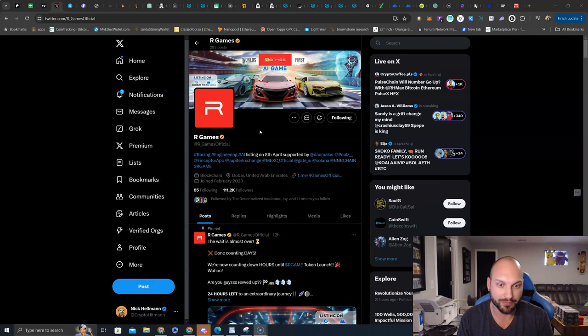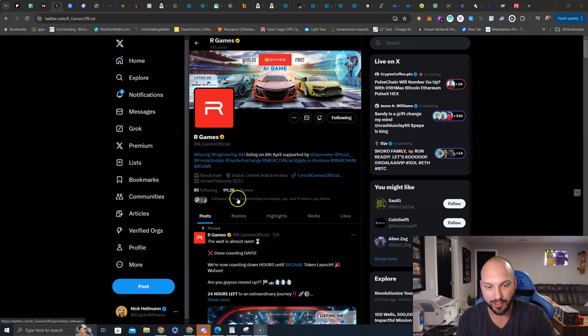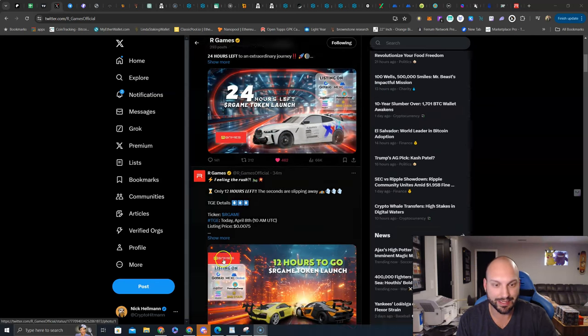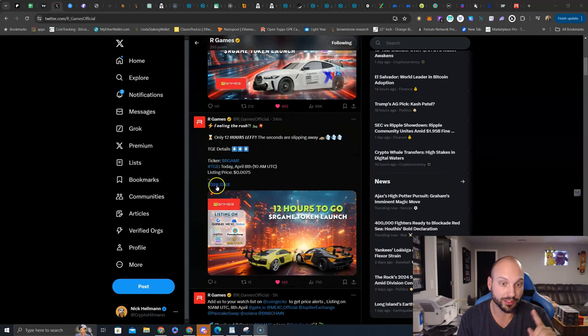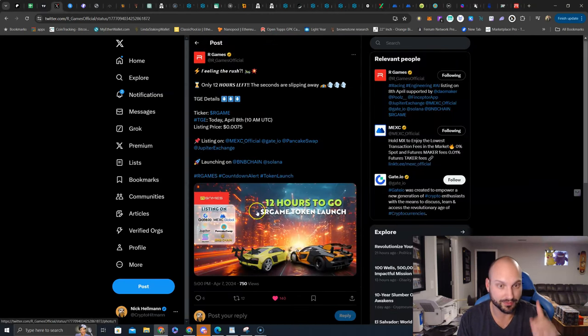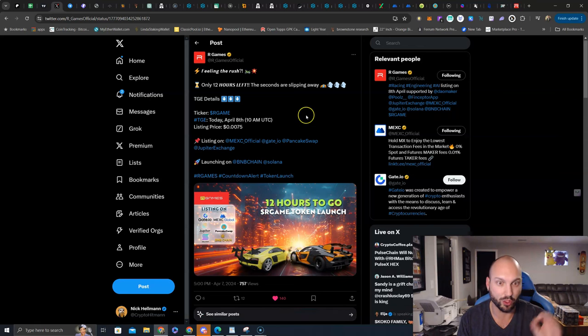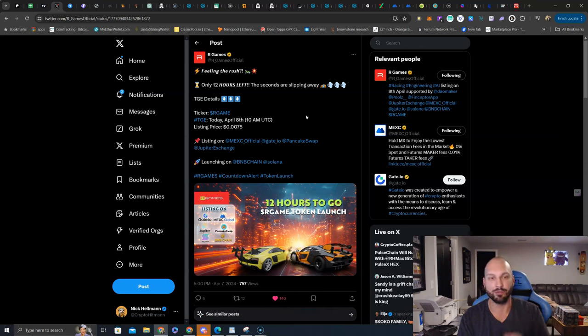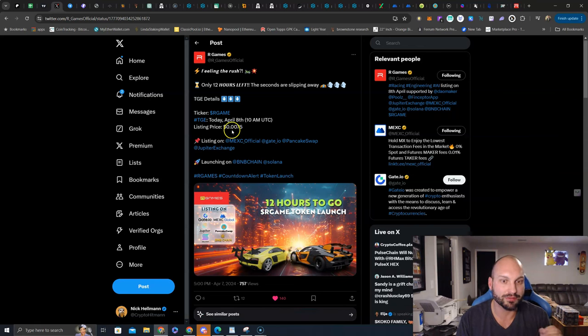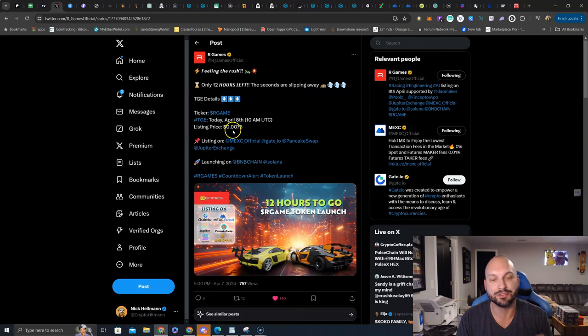Looks amazing. They got good follower base, and it is launching very soon, guys. Very soon, launching April 8th, 10 a.m. UTC at a listing price of 0.0075.